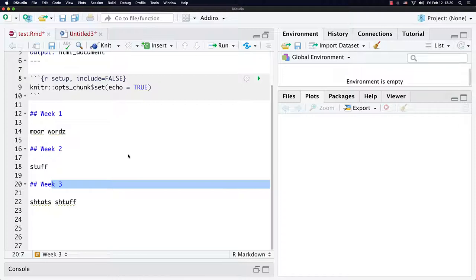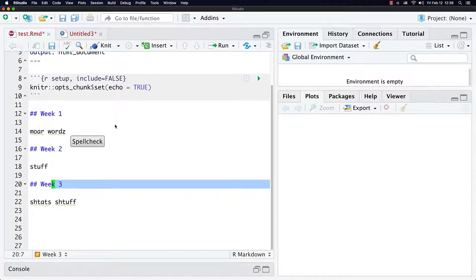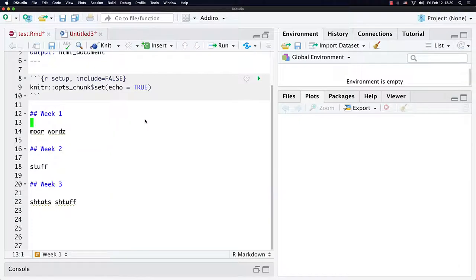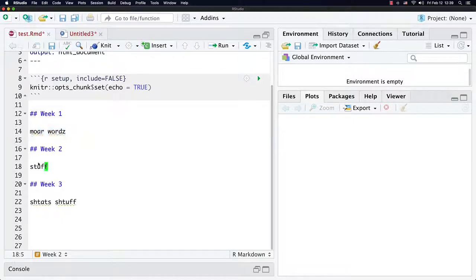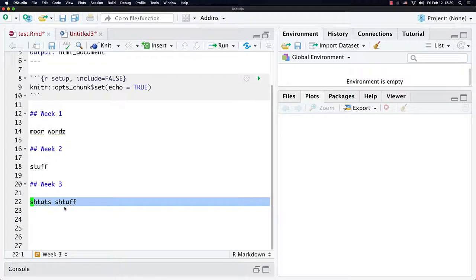I've created this template course notes file so we can see the structure I'm encouraging you to use to create neat and tidy course notes. Obviously, in week one you're going to have more than just words, and in week two more than just stuff, and in week three more than stats stuff — but I think this will be sufficient to give you the idea of what's going on.